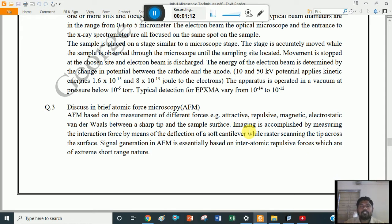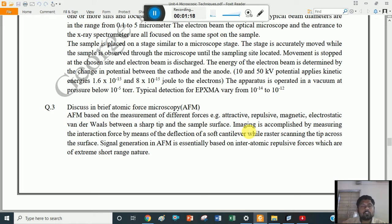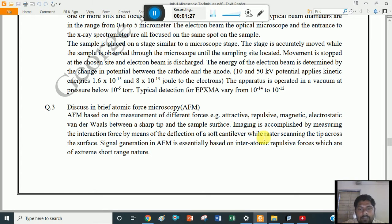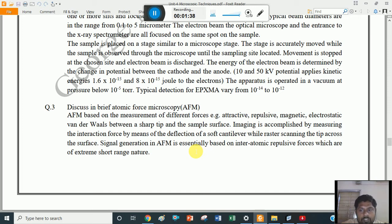Imaging — that means the generation of an image of a specimen's surface — is accomplished by measuring the interaction force by means of the deflection of a soft cantilever while raster scanning the tip across the surface. The signal generation in AFM is essentially based on interatomic repulsive forces, which are of extremely short range nature.